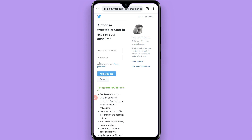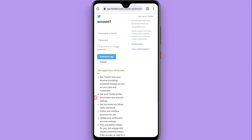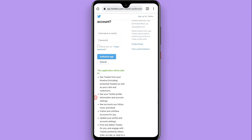Go to the settings right there. That's the procedure and the website to delete all tweets at once. Hope this video was helpful — see you next time, thank you.